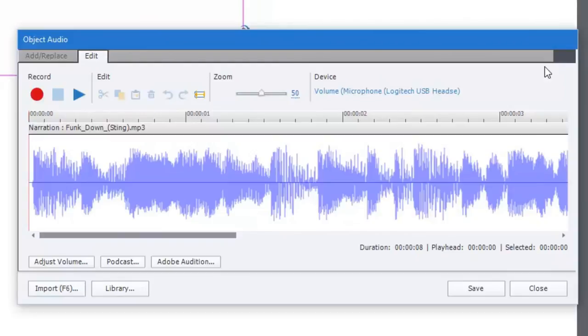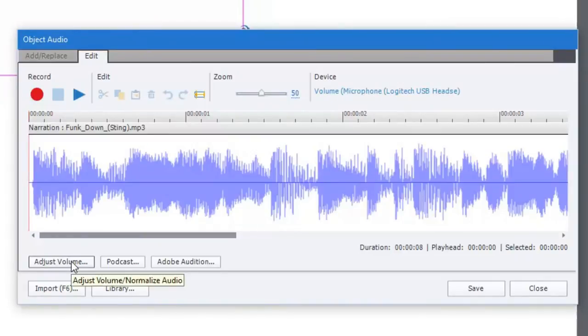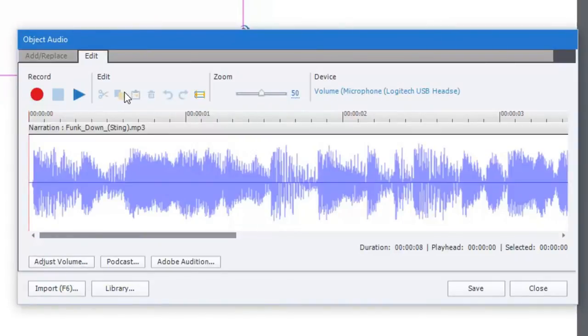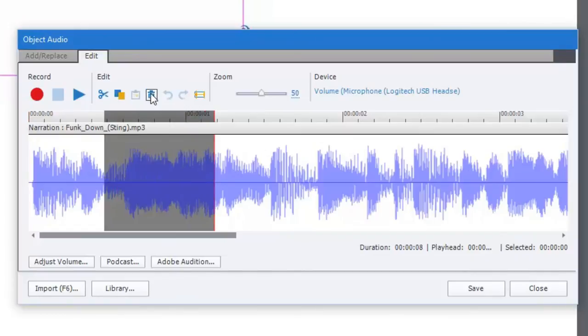I happen to have this short little funk down track here and we'll import that in. You can see that the edit and add replace dialog box is pretty straightforward. I can adjust volume, I can insert silence, there's a lot of things that I can do. I can cut and paste, I can delete, I can adjust the volume.